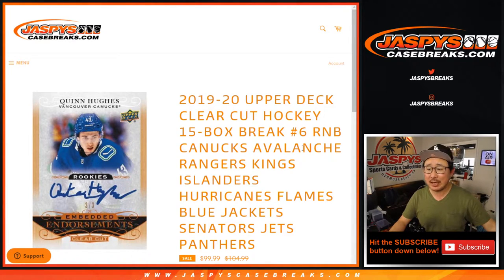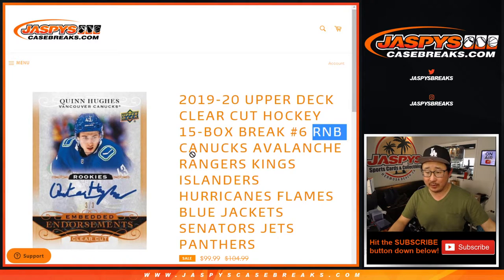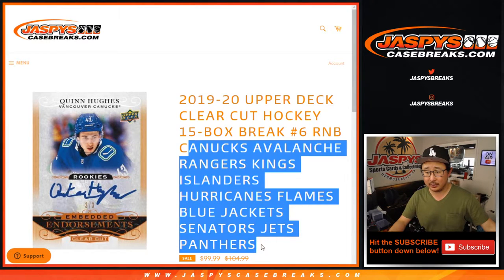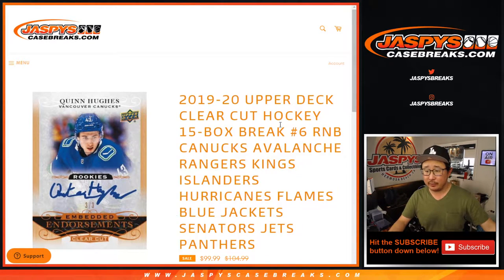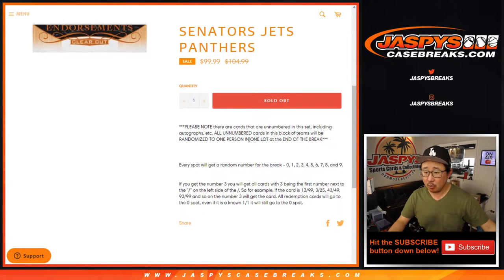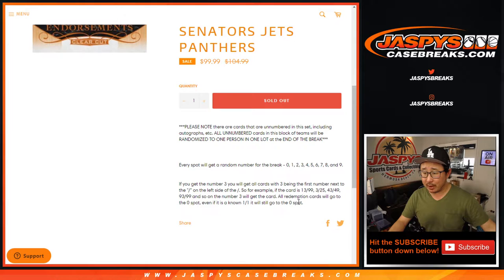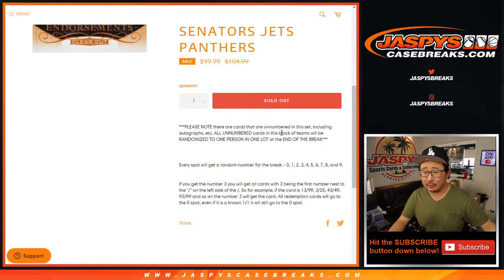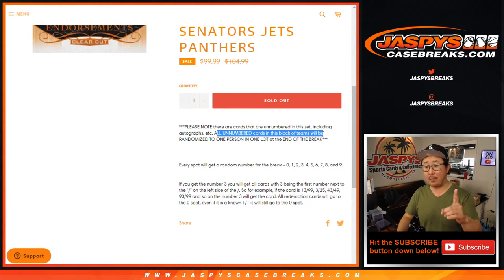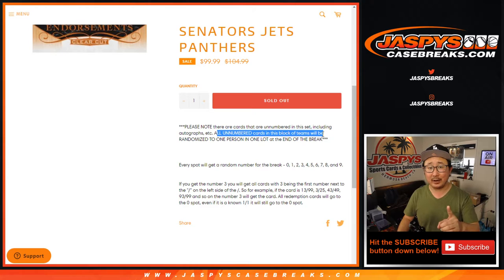Hi everyone, Joe for jazbeescasebreaks.com doing a quick little random number block randomizer for this big group of teams right here for pick your team six, which is coming up in a separate video if you're looking for that. Works just like all of our non-random number block randomizers right here. Now there could be some cards that are not numbered, so all not-numbered cards will be randomized to one person in one lot at the end of the break.